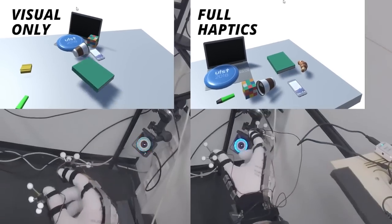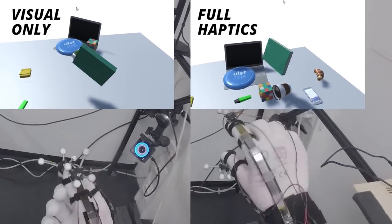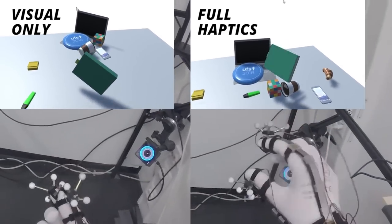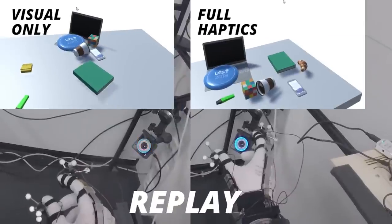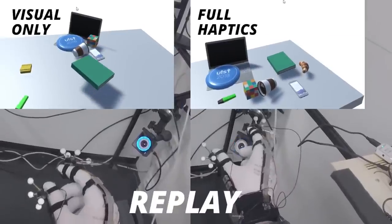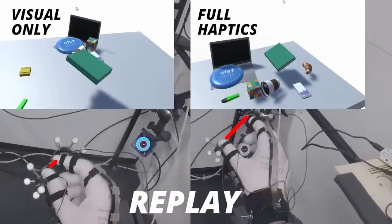Our experiments show that DextrES improves grasping precision and enables users to better conform to the shape of virtual objects.